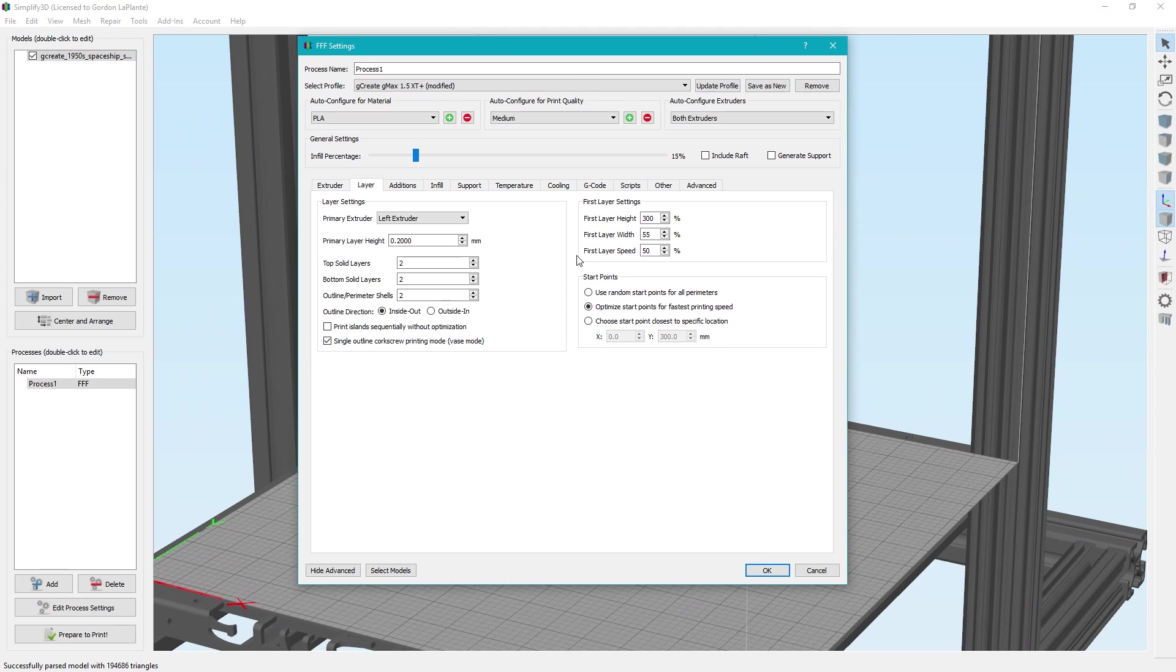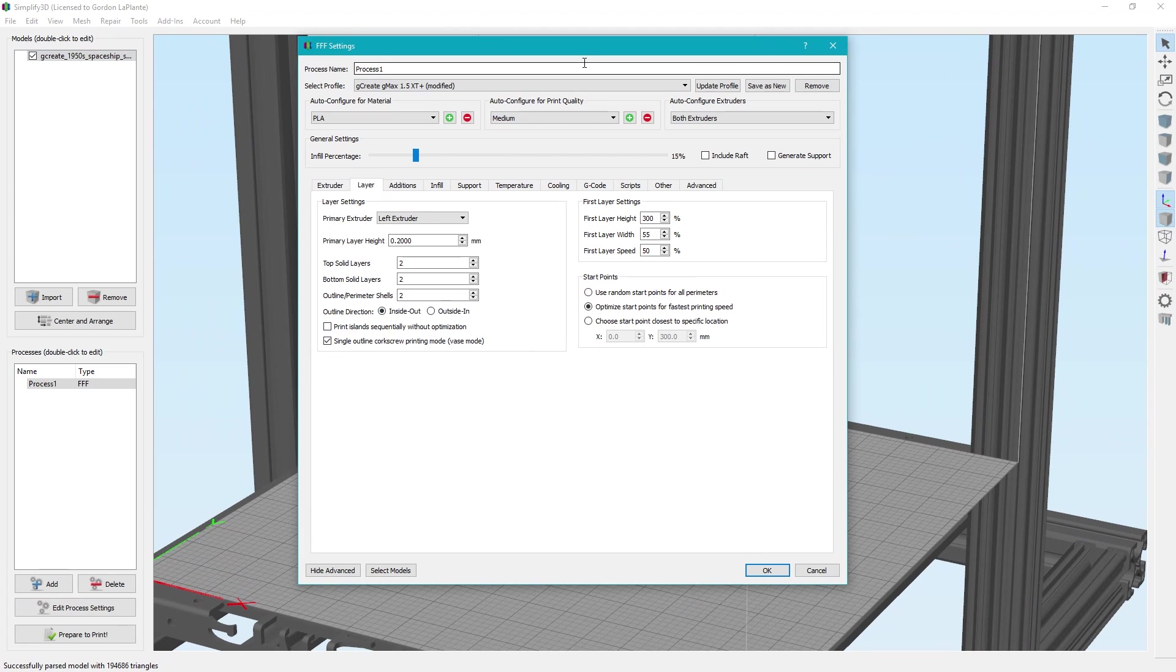If you turn that on, what this does is makes it so the outside perimeter will print one continuous line and also raise the Z at the same time. So it never stops and then lifts up. Instead, it'll just continuously print higher and higher and higher. This means your outer perimeter and your outer shell will be very clean and it prints, in a lot of cases, very quick, but your model might be weaker because there's only one perimeter.